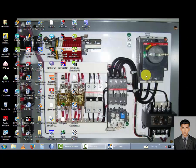Now I draw the two motor control circuit. Motor 1 is forward direction and motor 2 is reverse direction. But first start motor 1 — if motor 1 is energized, the second motor can start. When motor 1 is stopped, motor 2 becomes off state.